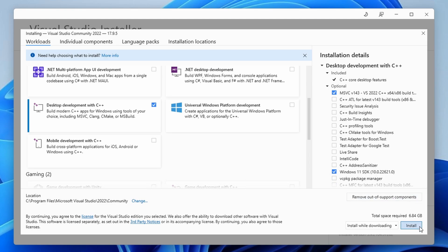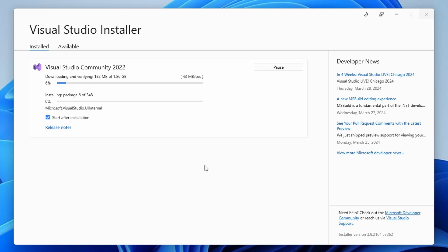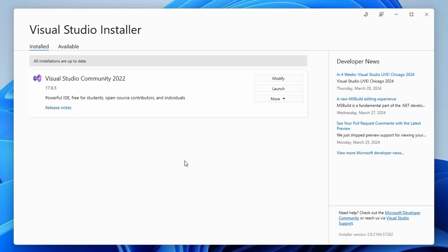It might take a while depending on your network connection and hardware, but the good news is that you won't even have to start the Visual Studio software. Now that we have all the critical dependencies on our system, we can go ahead and install the AllTalk TTS web UI right away. So now go ahead, exit the Visual Studio installer, and head over to the official AllTalk TTS GitHub repository.